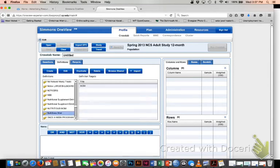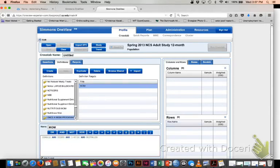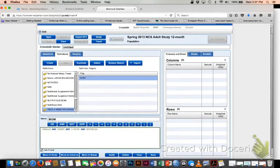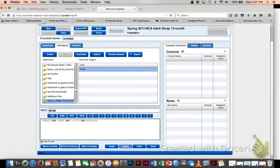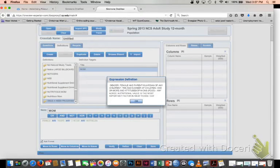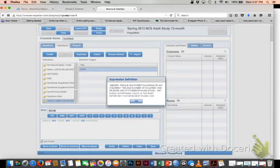So I bring up my nutritious mom. I drag this target down to my code box. And I don't understand what all these codes mean. I don't speak Simmons. So if I click on the define button, that define button is going to give me the definition that I've used to define my target audience.